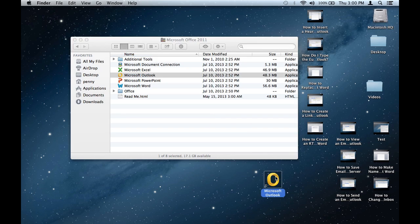Now your Outlook icon is back there and you didn't delete the program. So that is how you remove the Microsoft Outlook icon without deleting it. My name is Christian Reyes, thank you.